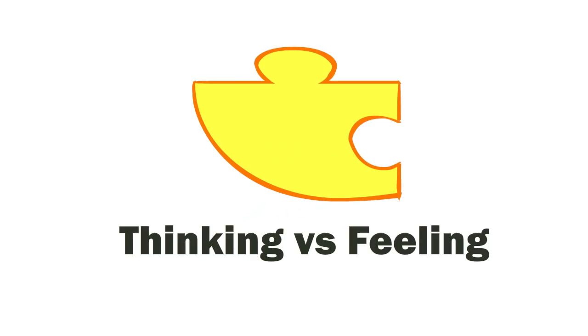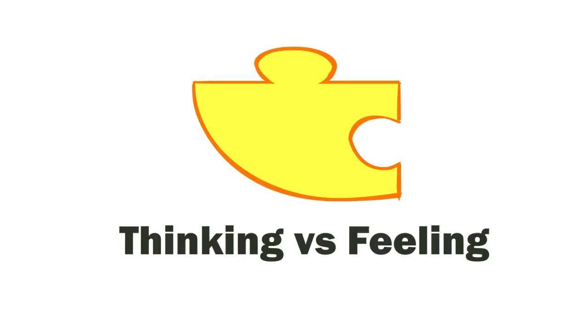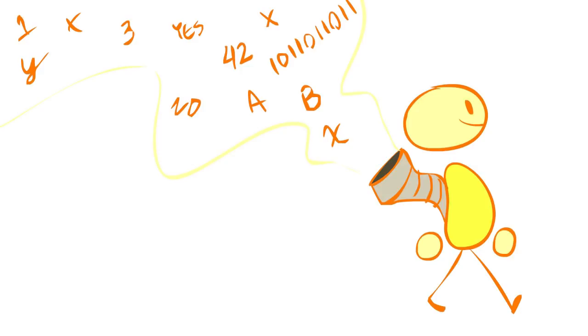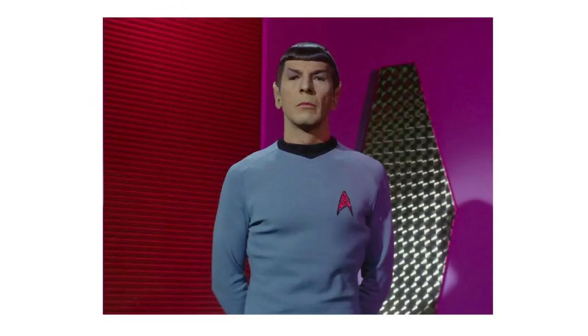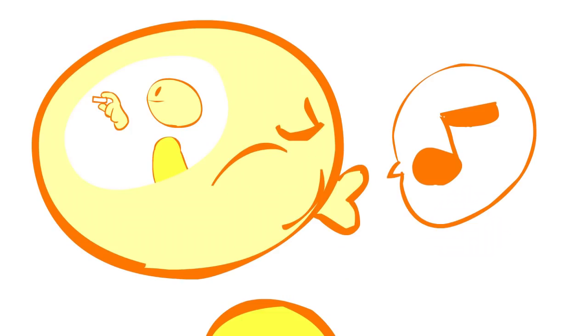Third, thinking and feeling. These are the judging or decision-making functions. They determine how you act on the data you've taken in. Someone who's dominant in thinking is concerned with objectivity. They prefer to make decisions that they view as logical and removed, calculated. They work very well within systems or within a defined rule space, often giving themselves such a framework for their lives, even if they're not consciously aware they're doing so.